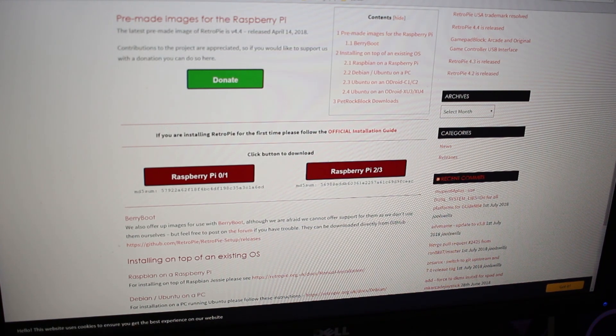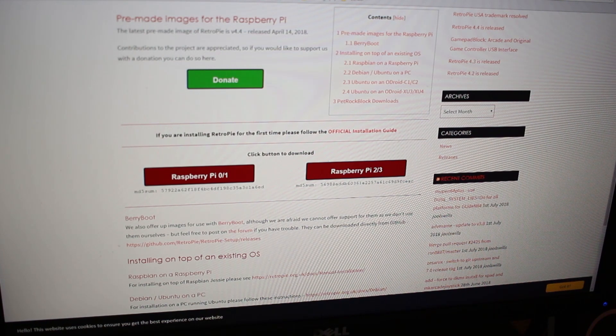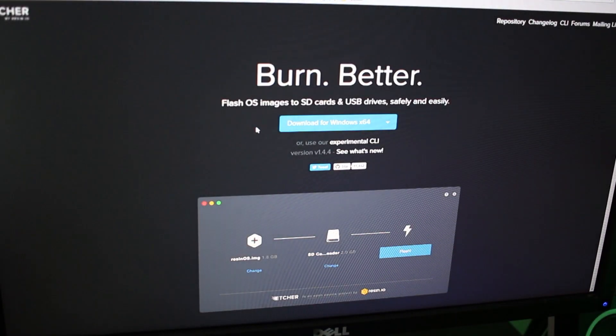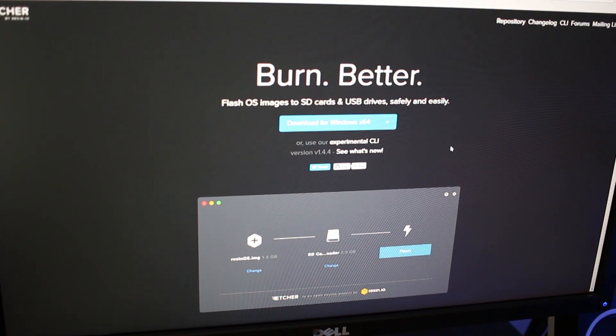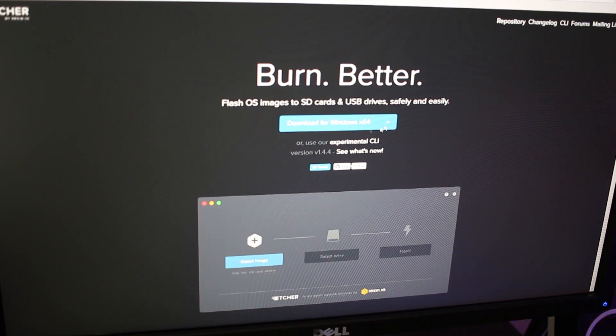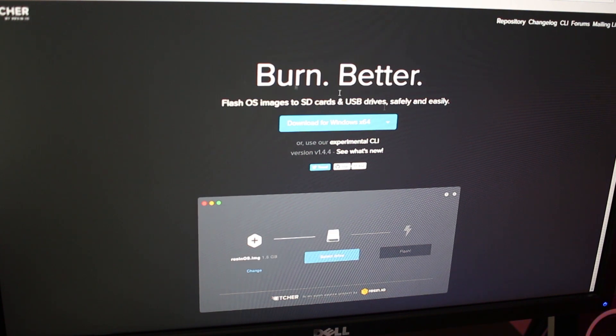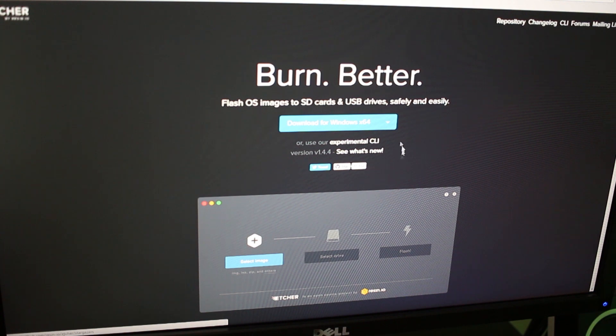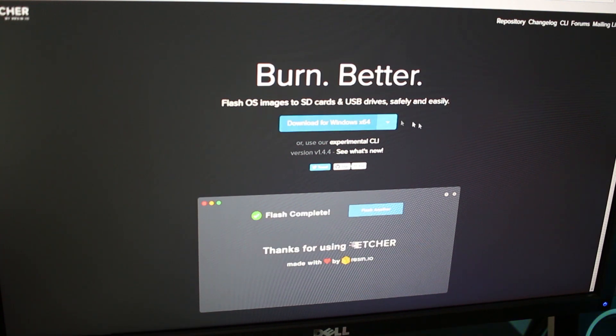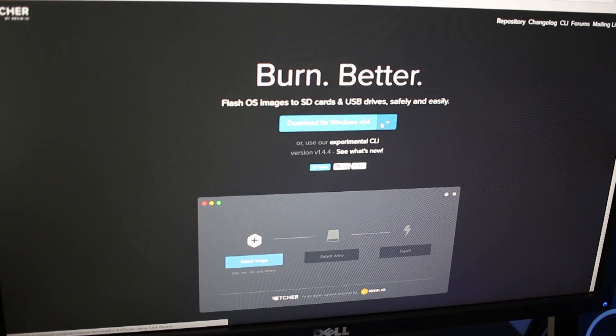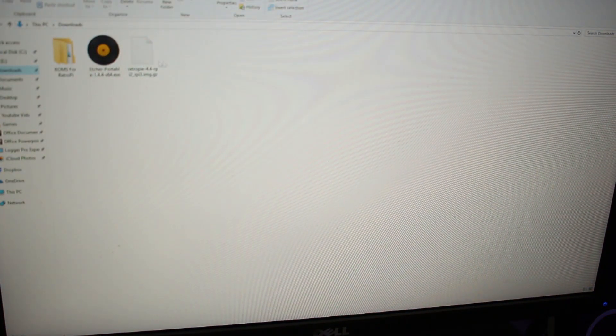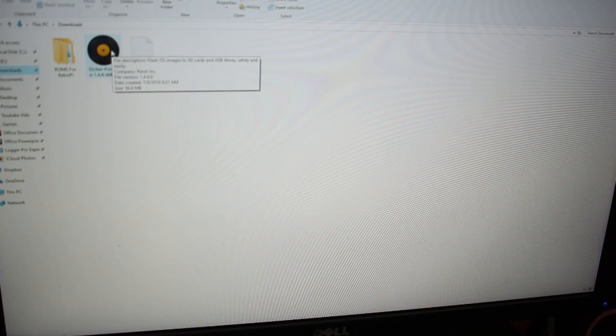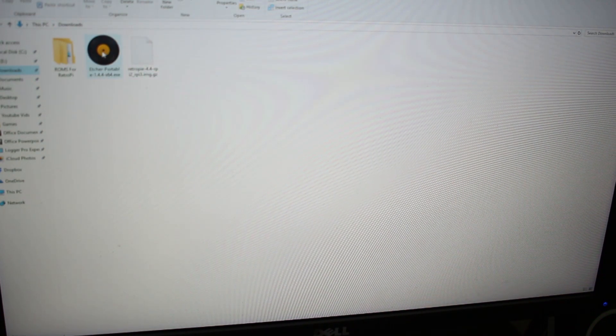After you've downloaded that, leave it somewhere you'll find it. I'm leaving it in my downloads. Next, you're going to download this program called Etcher. It's completely safe, open source, and doesn't download an installer, just the program. This is what's going to burn the RetroPie image onto your SD card. Download it for your appropriate operating system.